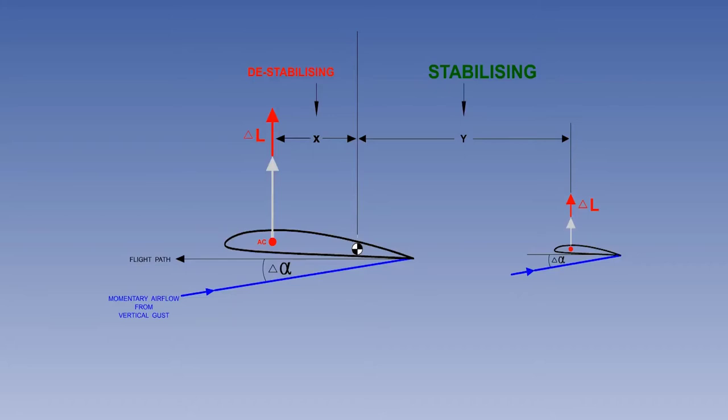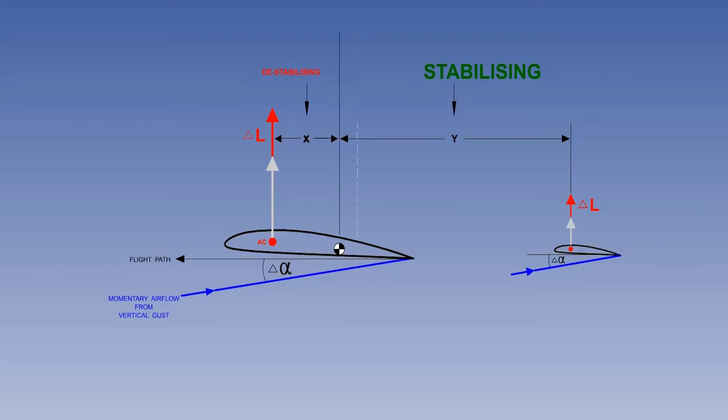If the centre of gravity moves forward, the length of both arms change. The tail arm becomes longer, which makes the stabilising moment bigger. And at the same time, the wing arm becomes shorter, which makes the destabilising moment smaller. Therefore, with the centre of gravity in a more forward position, the aircraft has more longitudinal static stability.